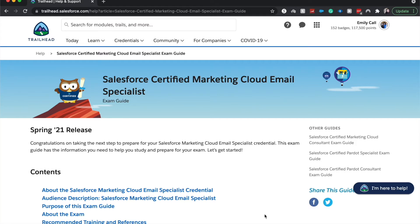So let's go ahead and jump into the contents of the Salesforce certification overview or exam guide.